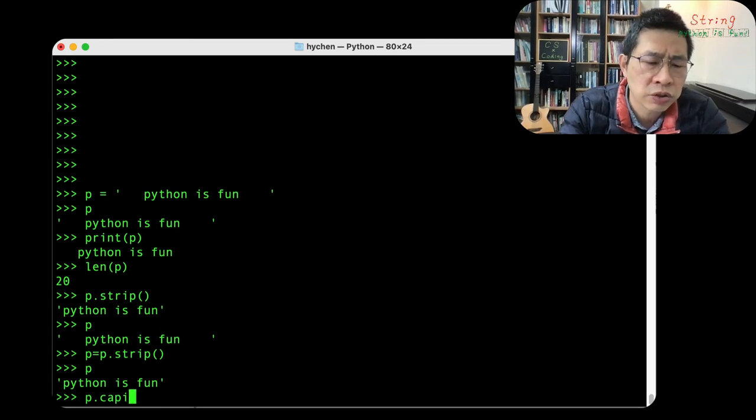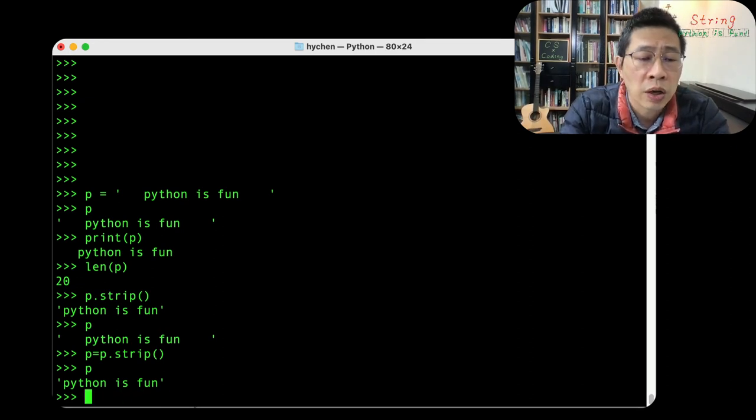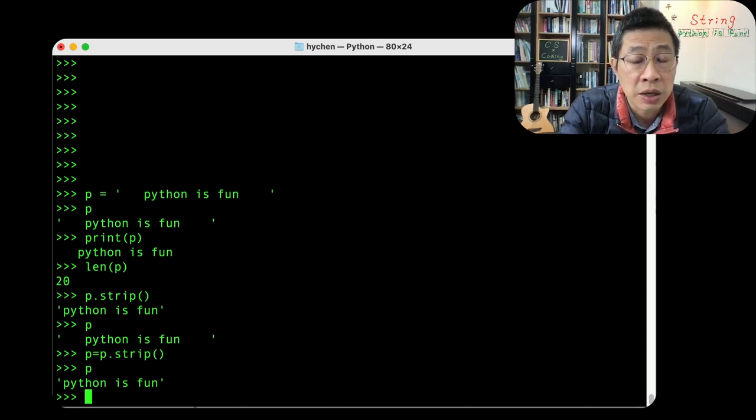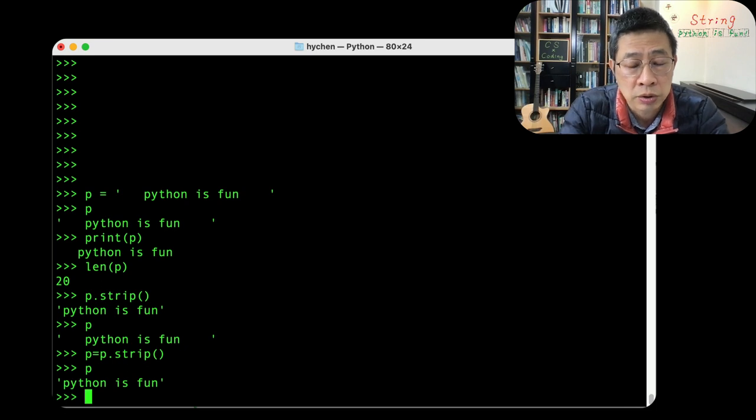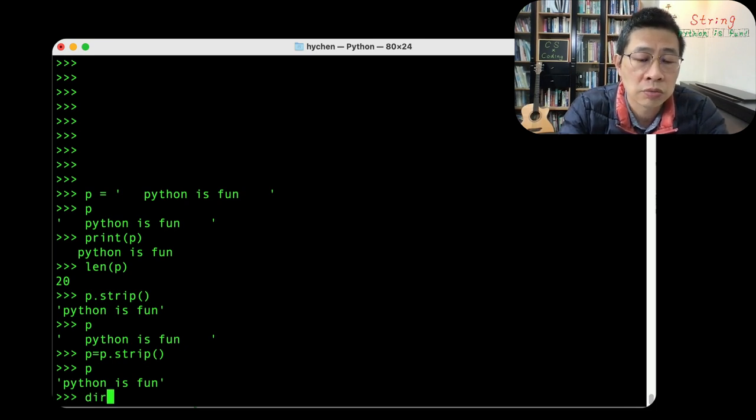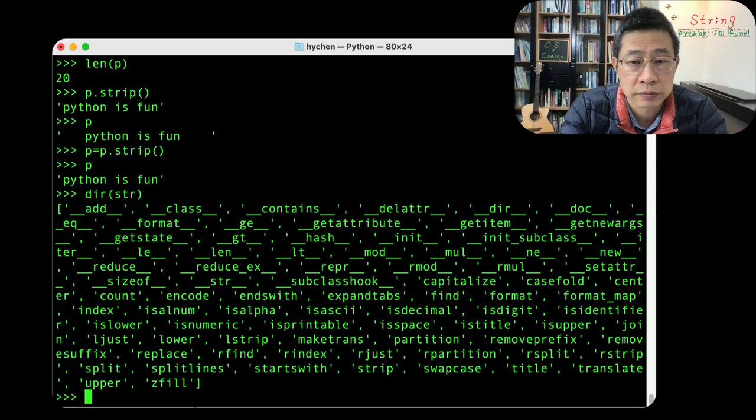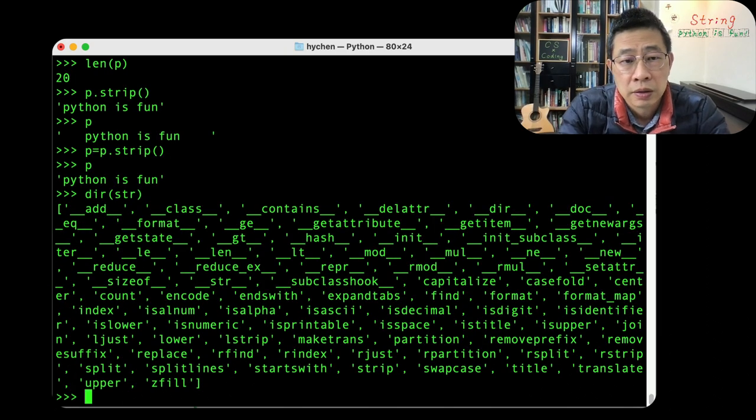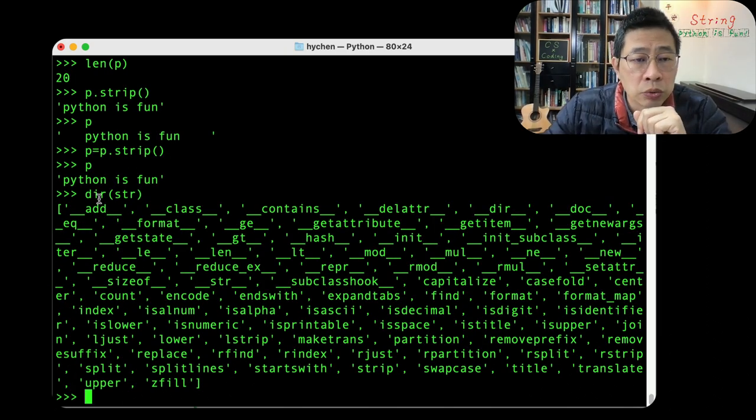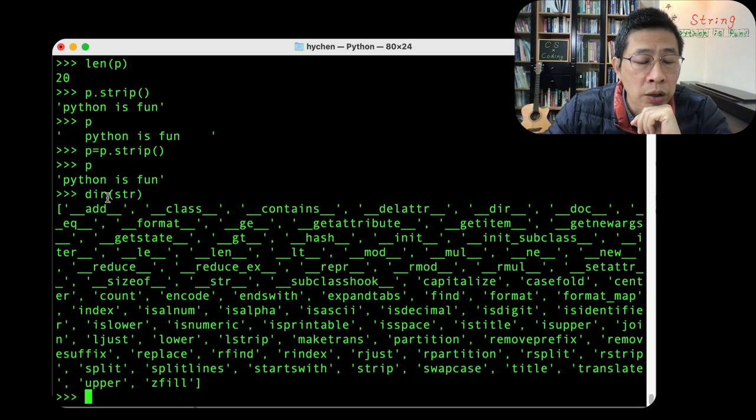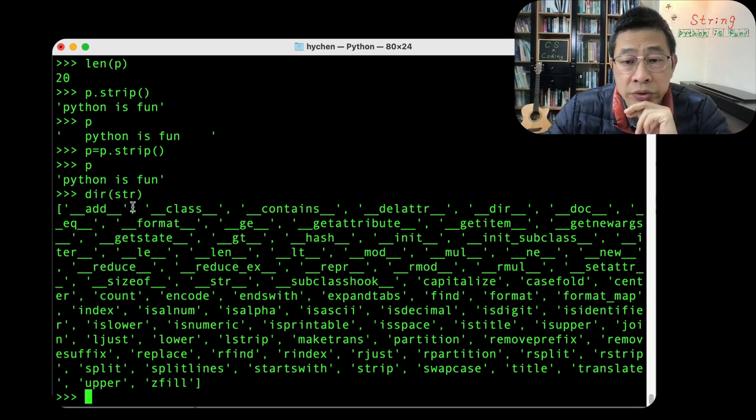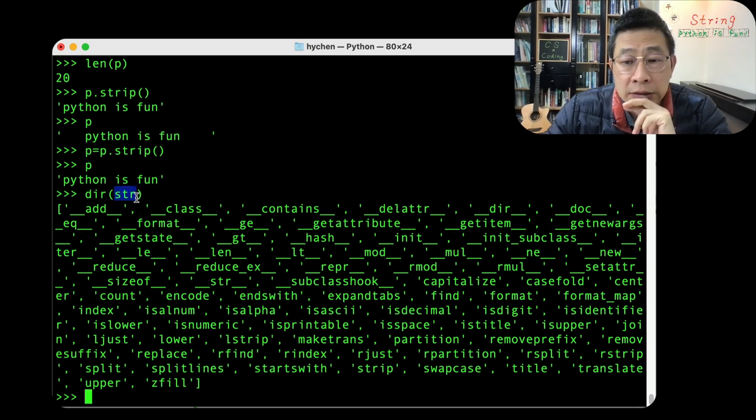How do I know those features? How do I know? One way you can know is to look for some online API documentation. But if you don't want to do that, you can use this feature dir string.